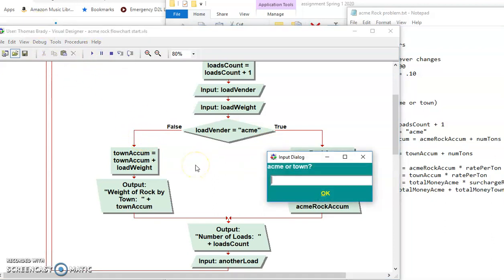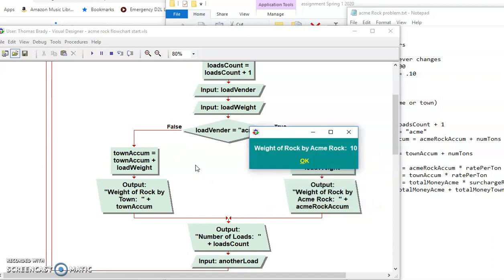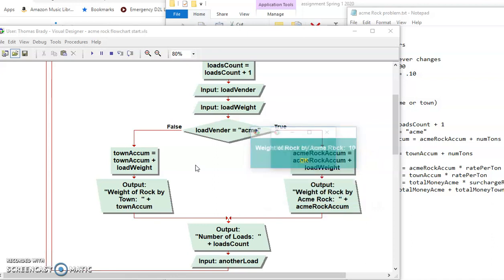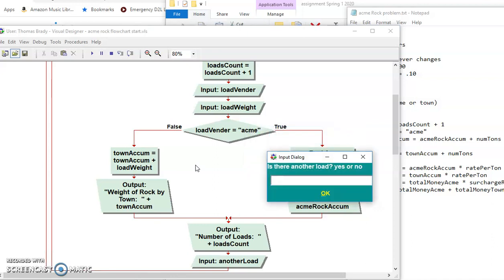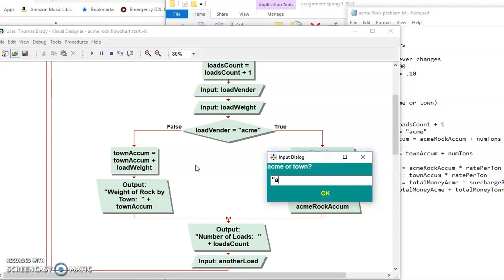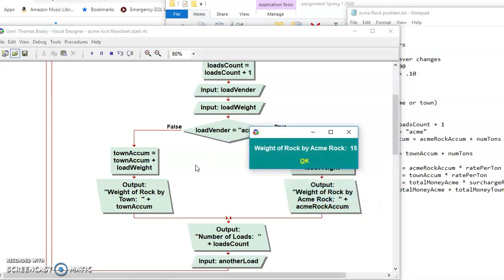And I'm going to say Acme. And I'm going to say 10. So I've got 10. And then I'll say yes. And then I'll say Acme. And I'll say 5. And there's 15. So I know that that accumulator is working correctly.